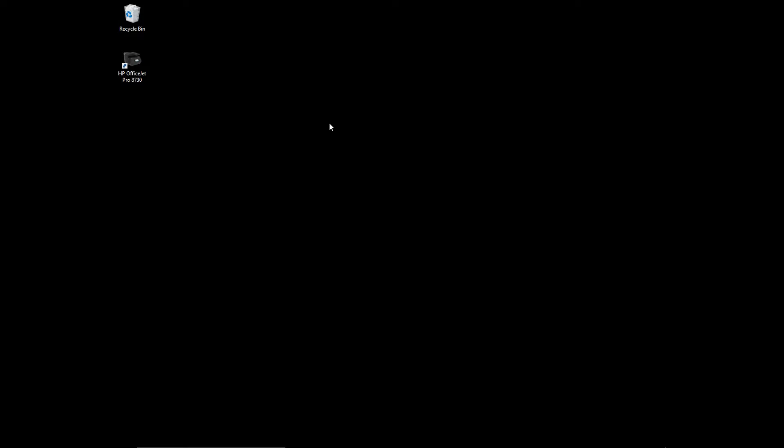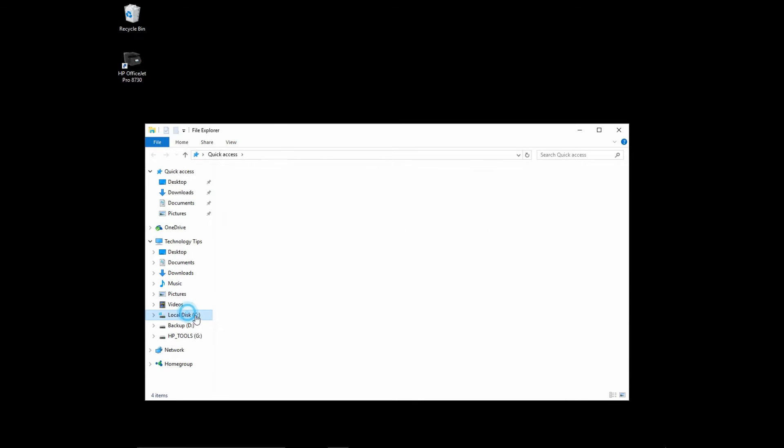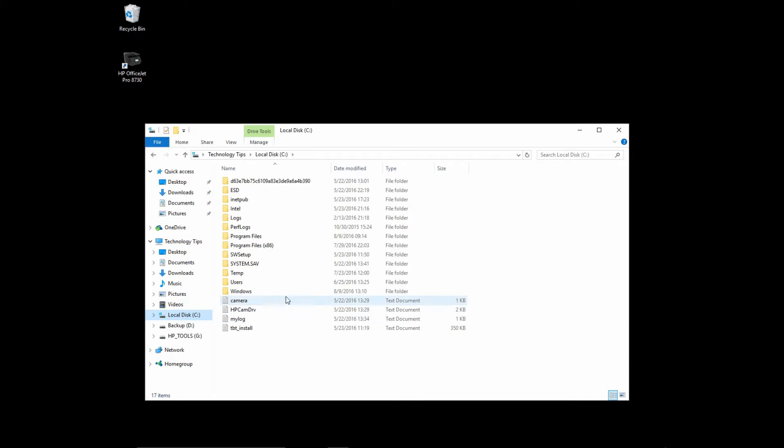Suppose you want a scan shortcut on your desktop. Here is how you do it in Windows 10. First, you need to open up your file explorer.